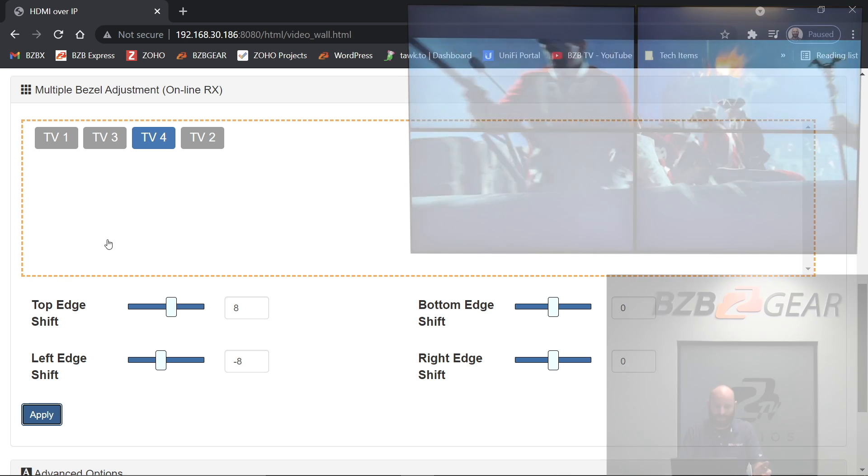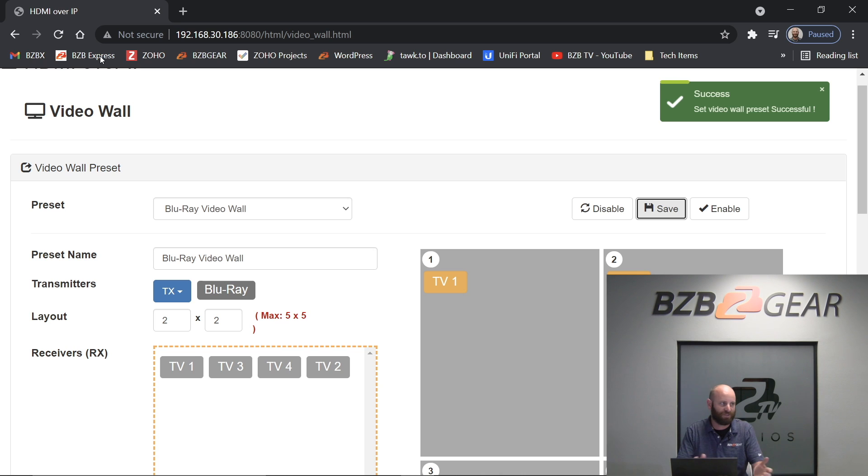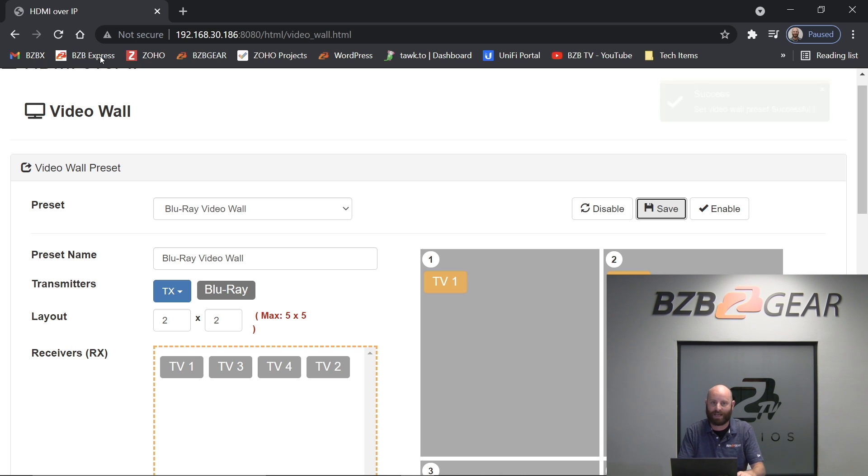So once you've done that, then you can just go right back up here, click save on your video wall preset. You're stored, you're done. And it's as easy as that to do your bezel correction and set up a basic video wall.